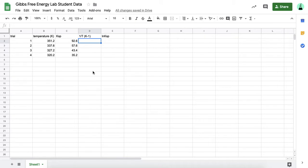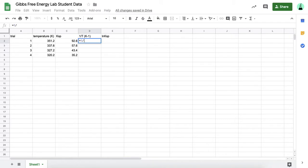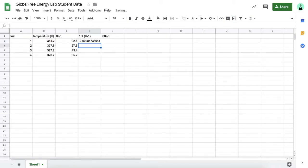If you're not familiar with this, all you have to do is hit equals, and then you're going to type in some formula. For this, we want the inverse of the temperature. So I'm going to say whatever is in this cell is going to be equal to one divided by this temperature for trial one, and then I'm going to hit enter.